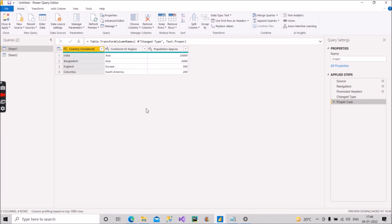That's why I wanted to come up with this scenario — it will be very helpful for many of you watching this video. This is very helpful because if you have many columns in your table and you have to apply proper case to every column header individually, that is a very tedious task. But if you do it this way by adding one step in M Query, then everything is sorted and done in a very efficient way.